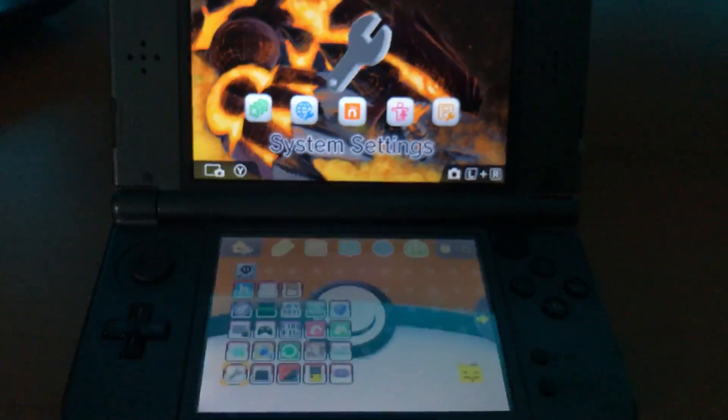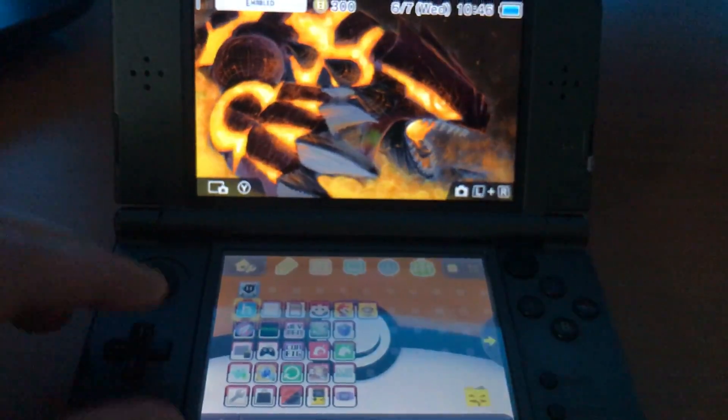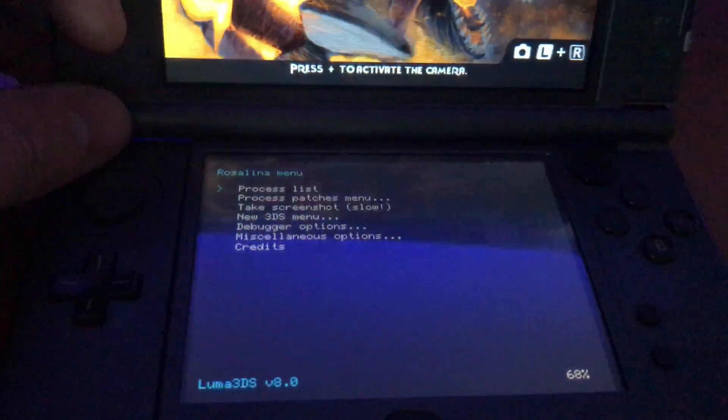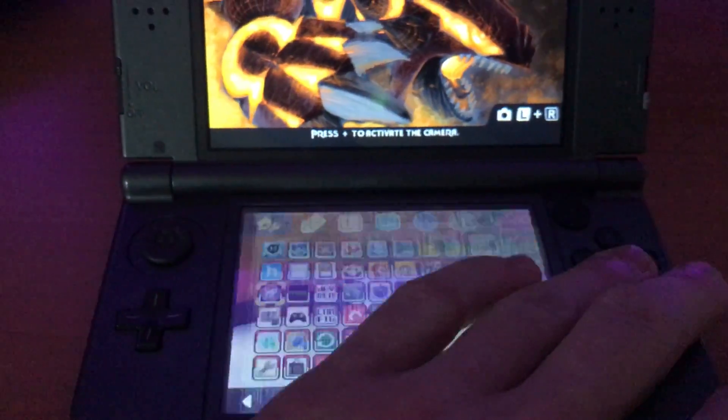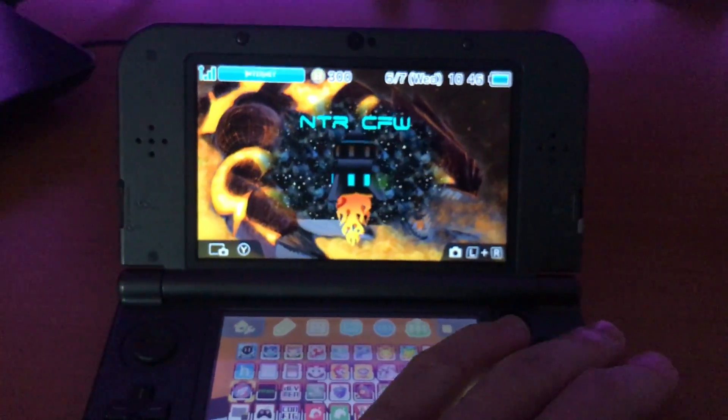I can prove that again. Hang on, here's the menu. Let's start up NTR.